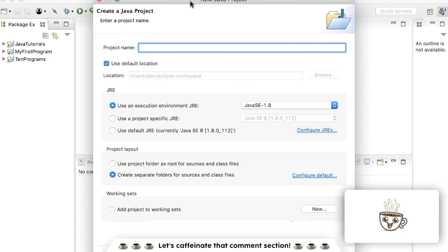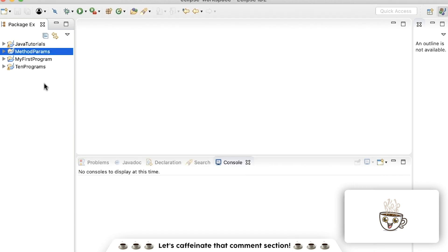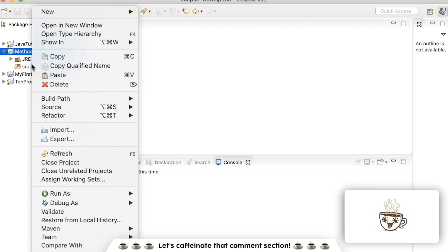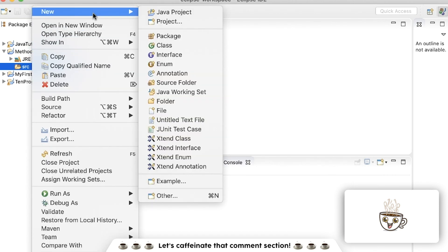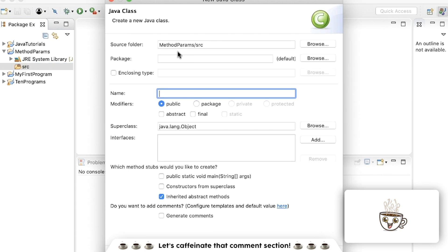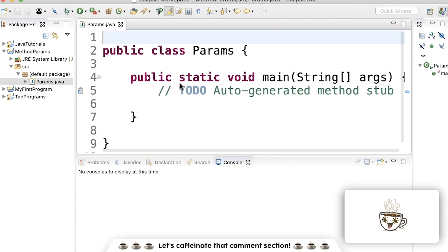As every single video starts off, we're going to call it method params. Hit finish and then inside there throw a class in it. As per the usual, call it params again or something. Main method, boom.